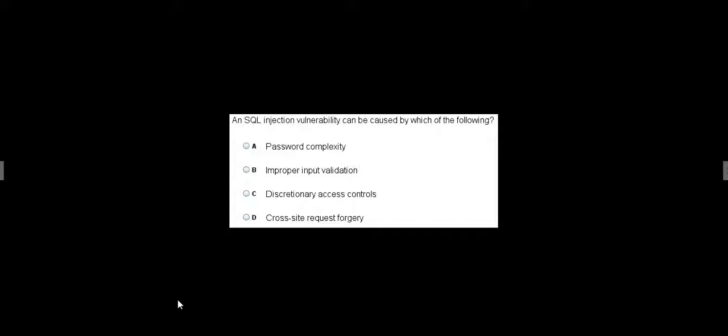All right, so we have a question about this question that is in the sample questions that we give out. A SQL injection vulnerability can be caused by which of the following? Password complexity, improper input validation, discretionary access control, or cross-site request forgery.